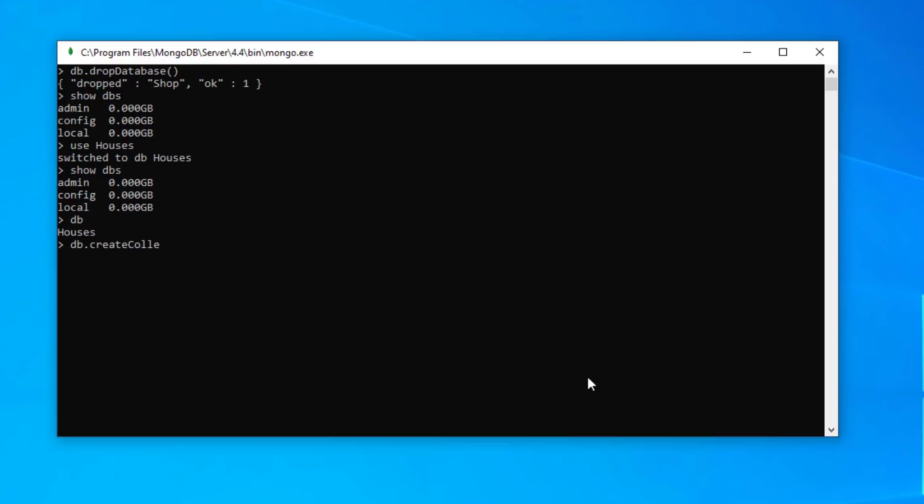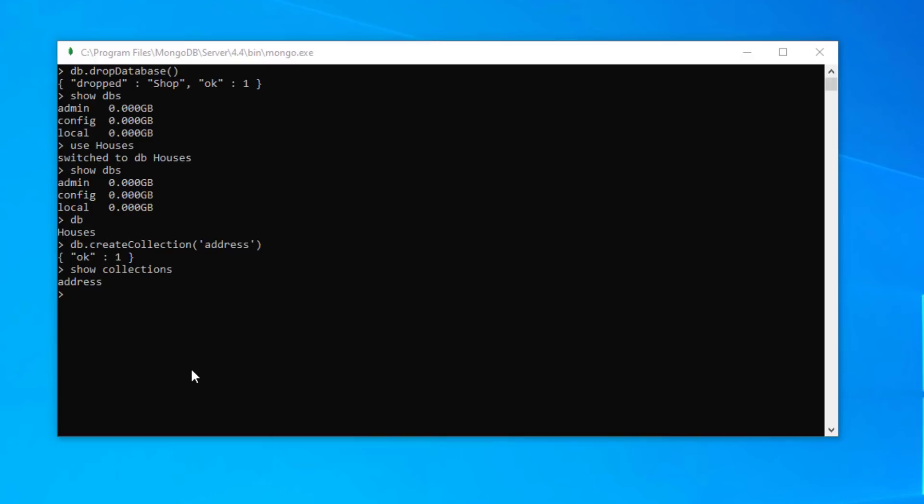So let's create a collection in our houses database. So we'll have db dot create collection and we'll call our collection address. And we can see here that it says yes it's been created. One collection has been created and to check we can type in show collections. It shows us that address has been created.